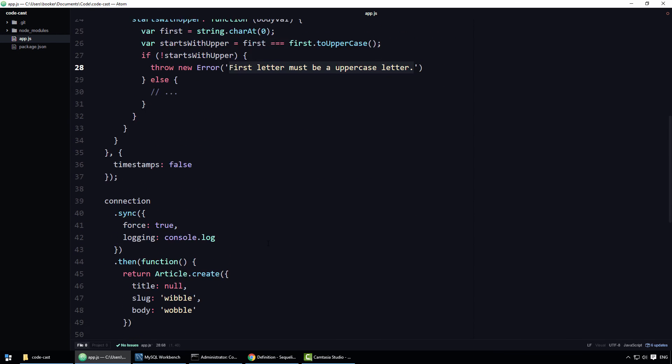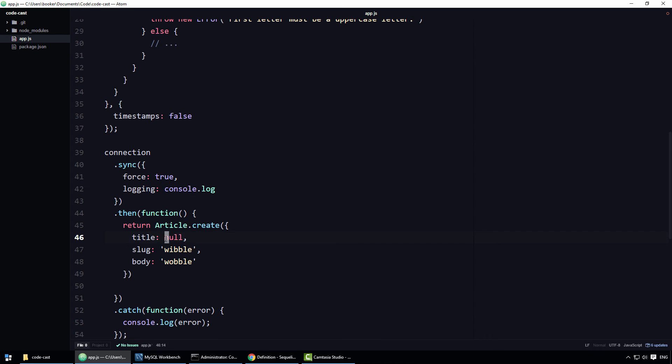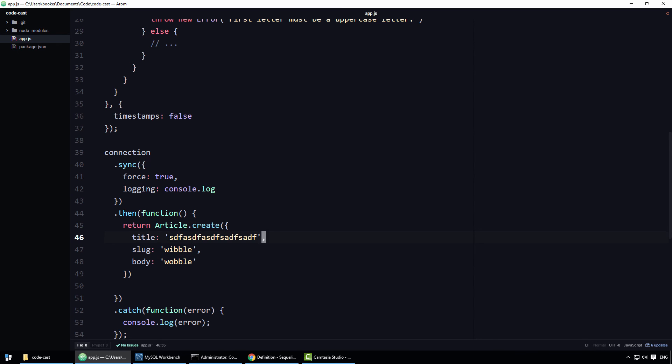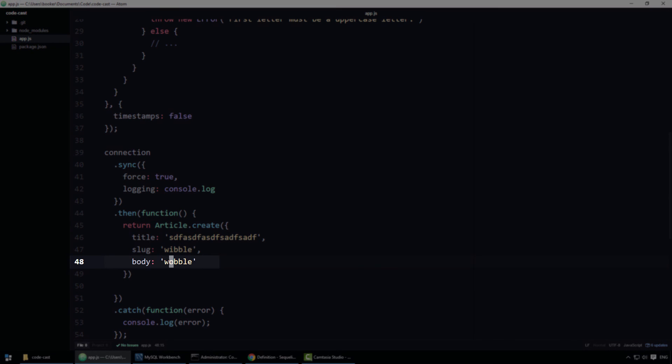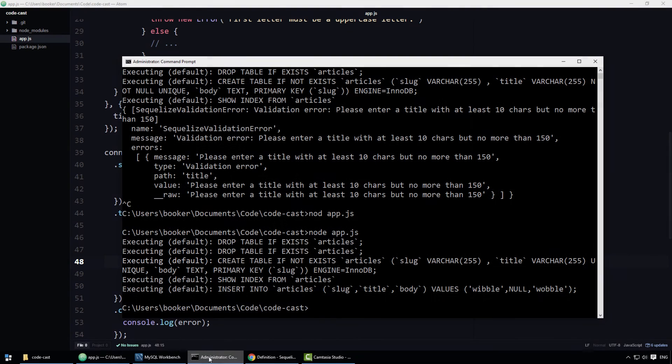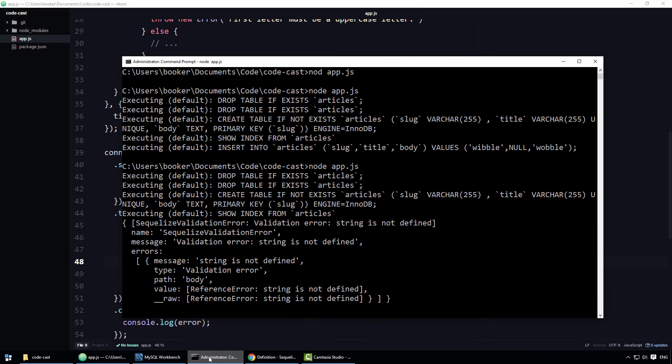Alright, let's test this out. What I'm going to do is give this a proper title, so it's going to have to be at least 10 characters long. I'll just make it gibberish. And the body I'll keep as wobble. Notice how it starts with a lowercase w. In theory, when I run this program, it should give us an error.